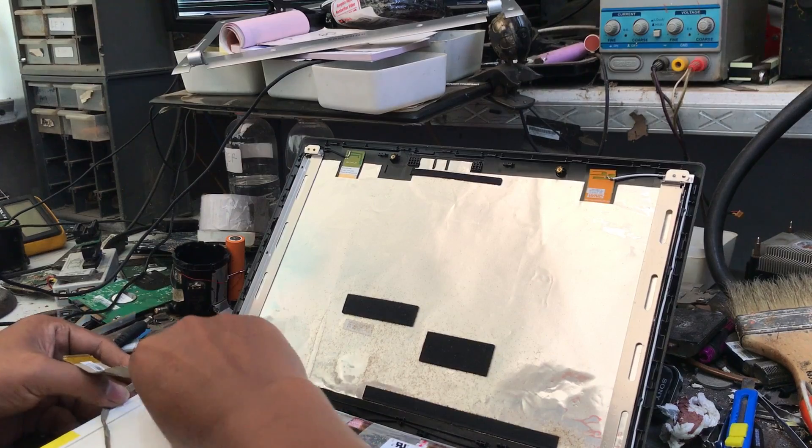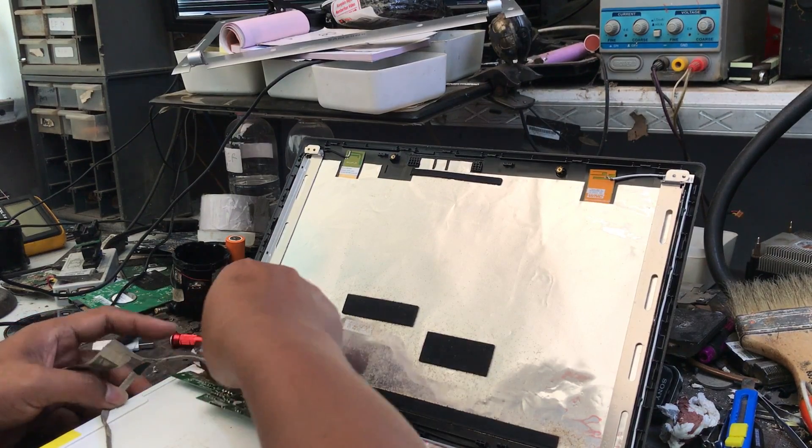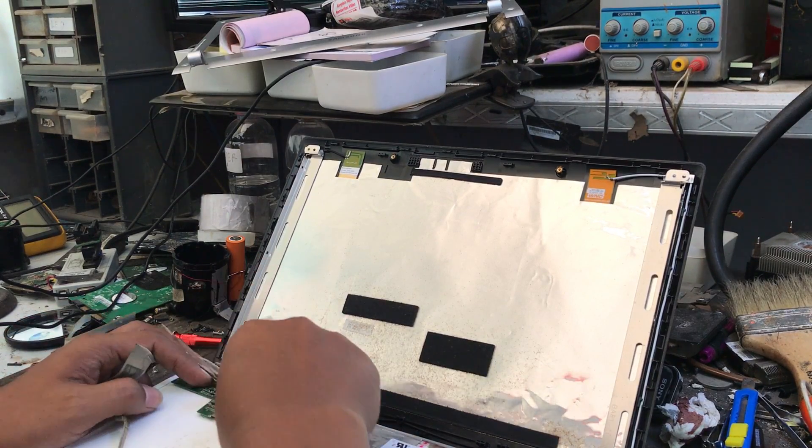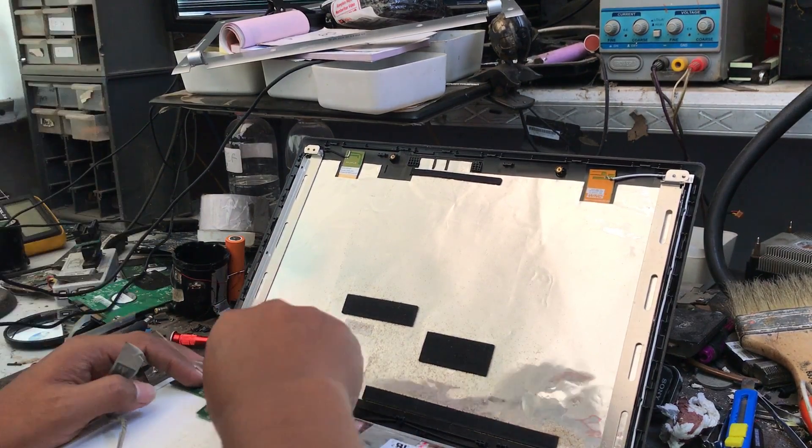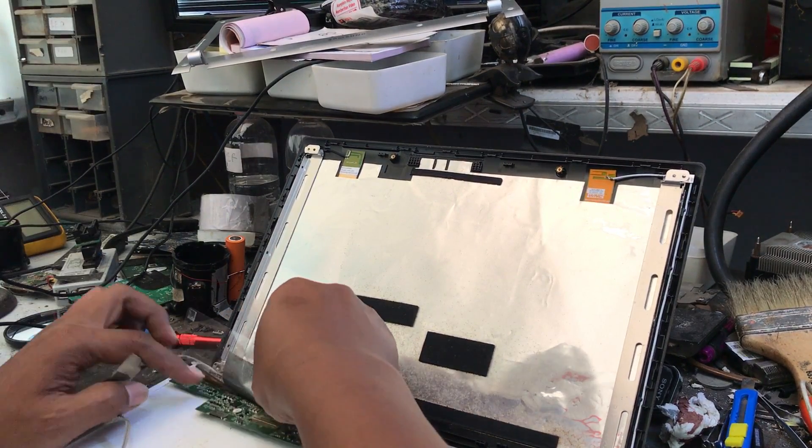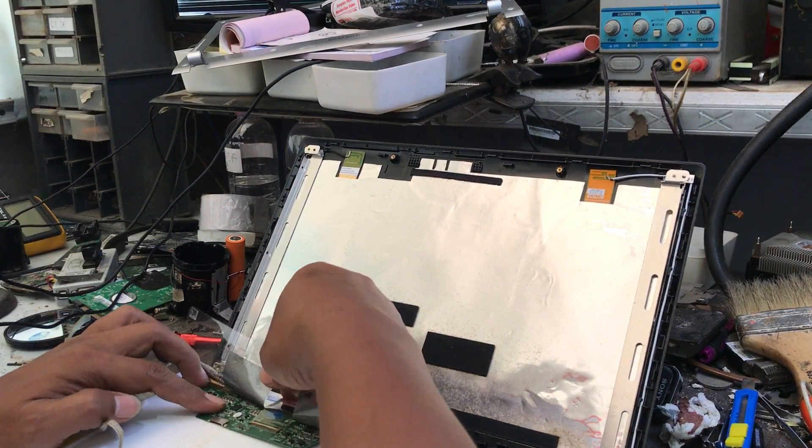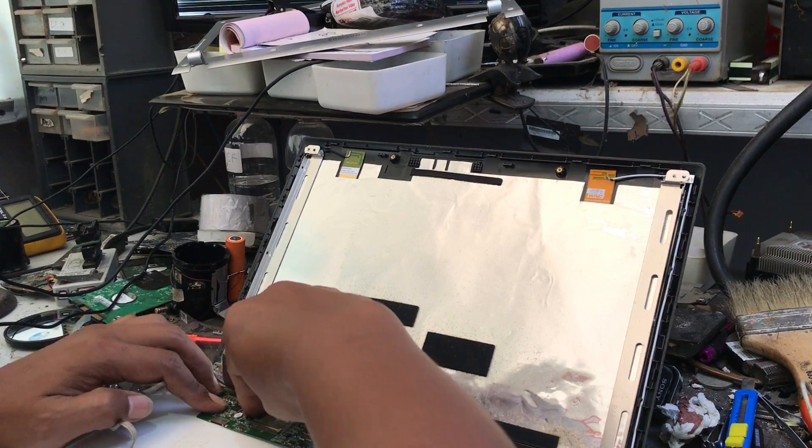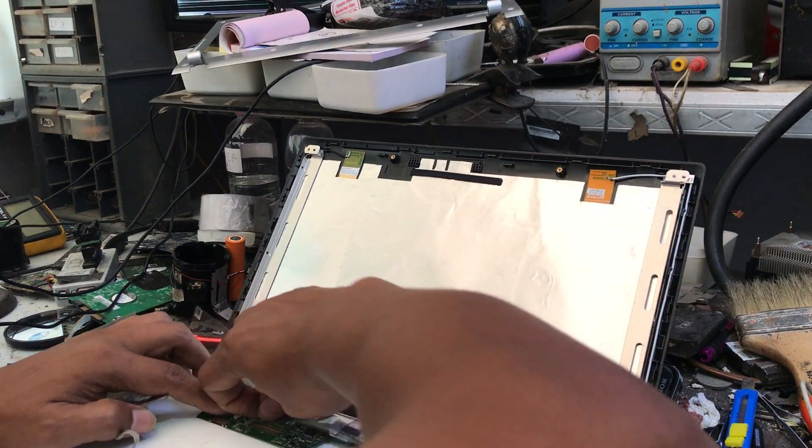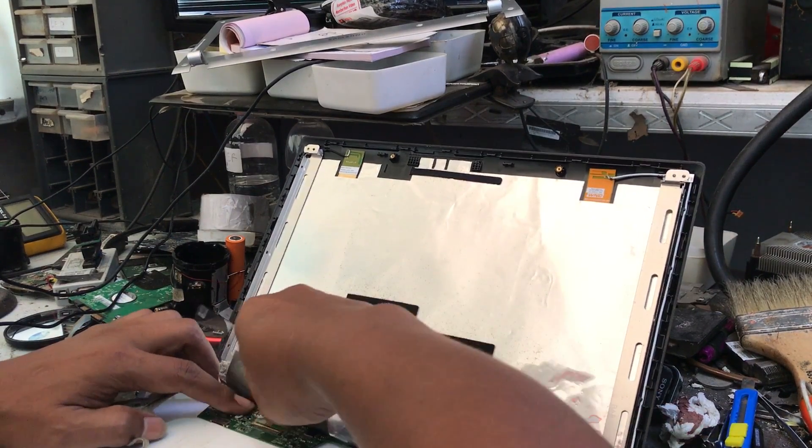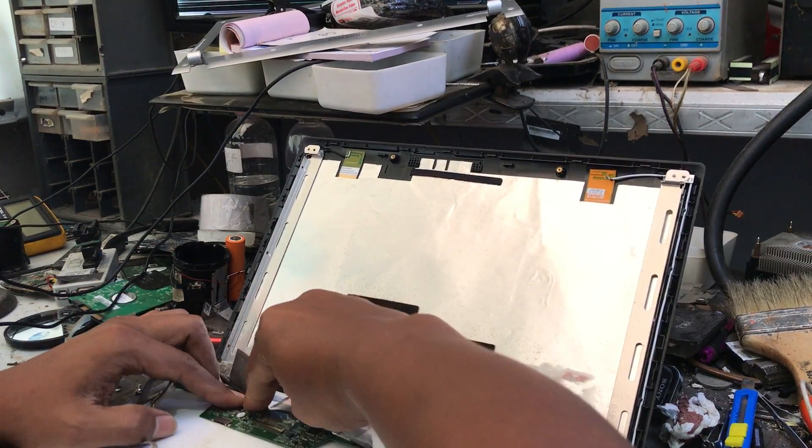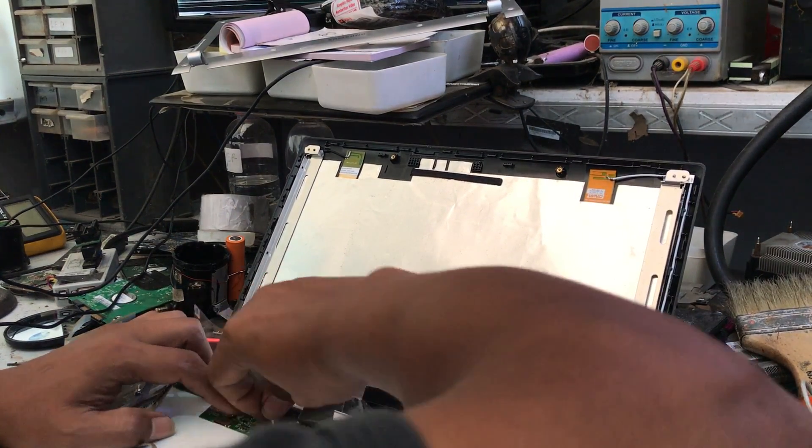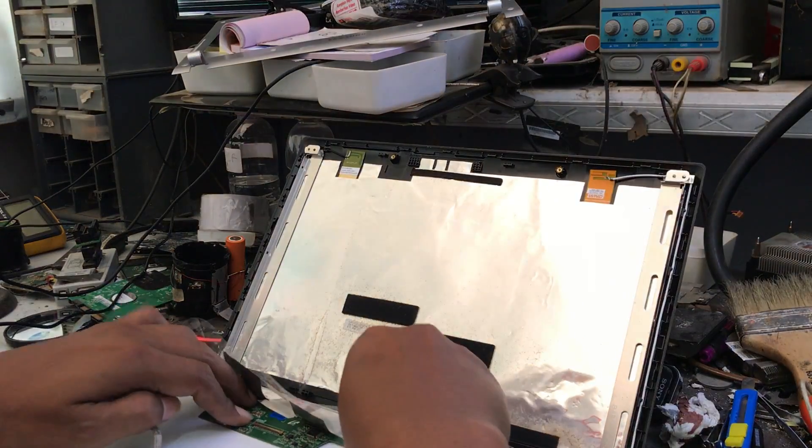This is done because usually the screen whose image is unstable is caused by this flexible cable connection that has started to loosen.